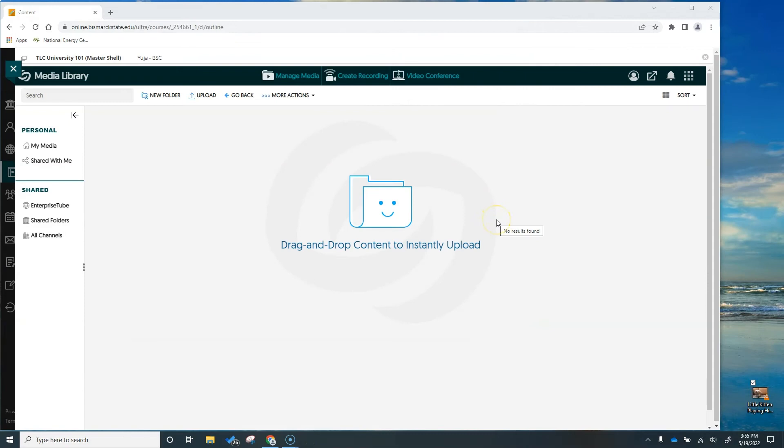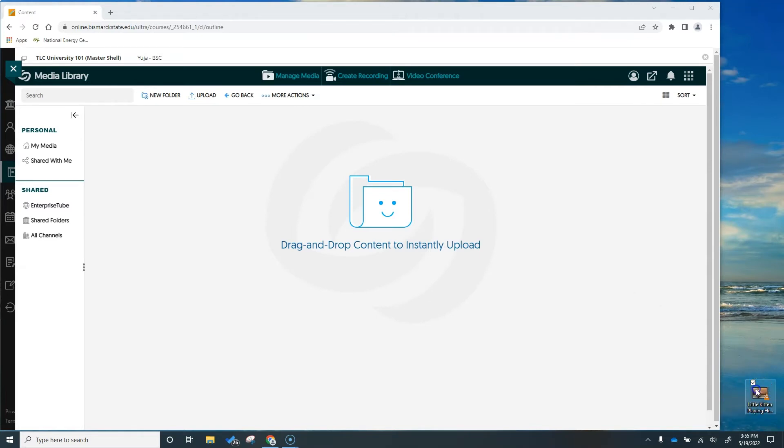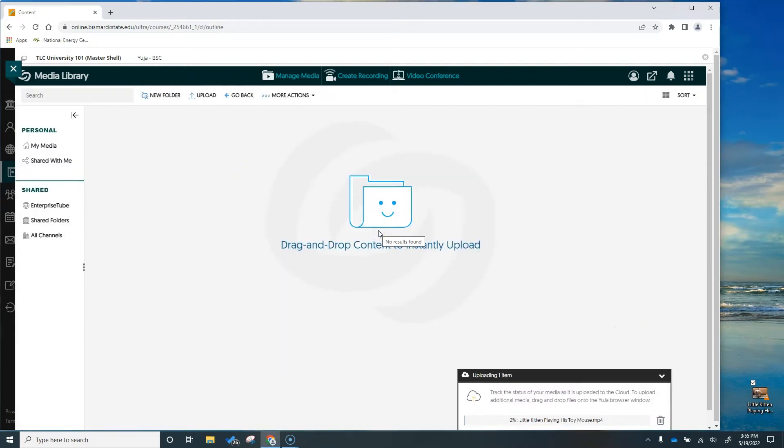Cute right? I know and the music just adds. So anyway let's get this added to Yuja. All I have to do is grab it from my desktop or window or wherever you have it saved in your computer. I currently just have mine on my desktop and I'm going to drag it right on in here.